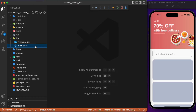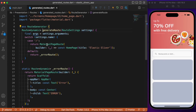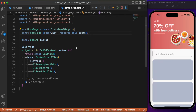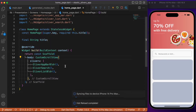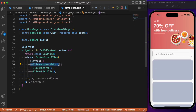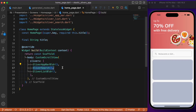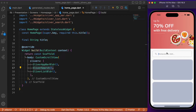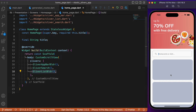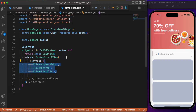Starting with the main.dart file, we have generated routes and the initial route points to MyHomePage. In MyHomePage we have a stateless widget class that makes use of CustomScrollView. Only with the help of CustomScrollView can you implement slivers, and it takes a list of slivers. The first sliver is the app bar with the image at the top, the second is the search bar below the app bar, and the third is the list view builder — three basic components as slivers inside the CustomScrollView.